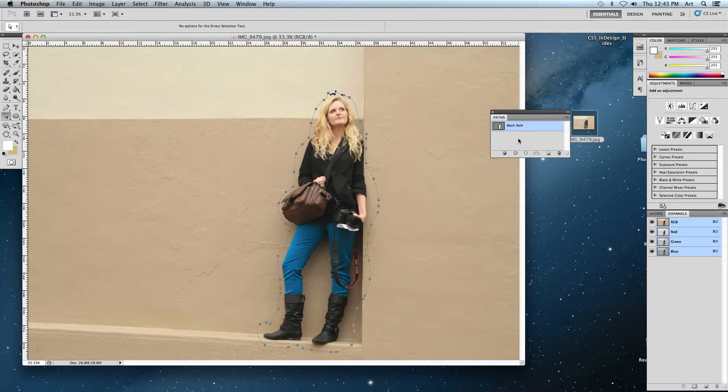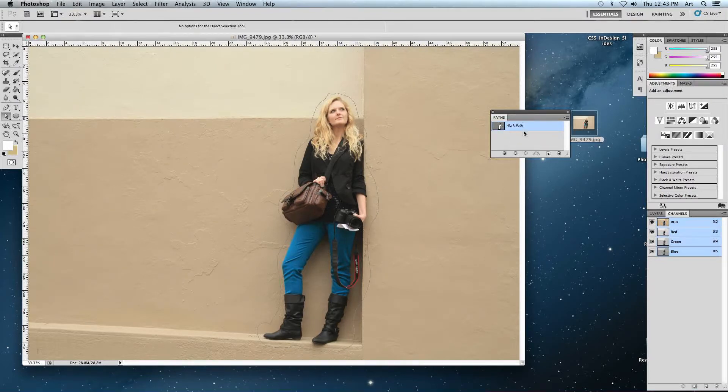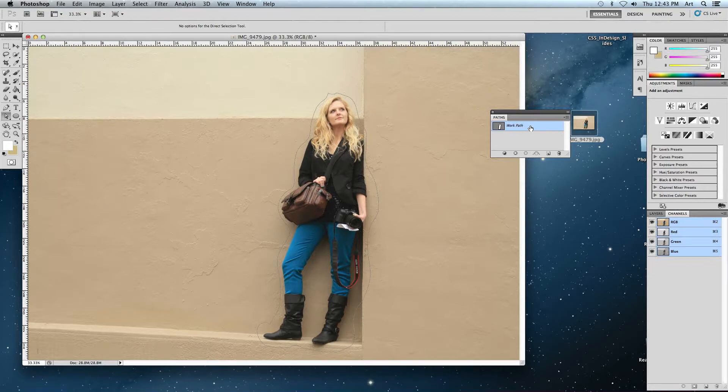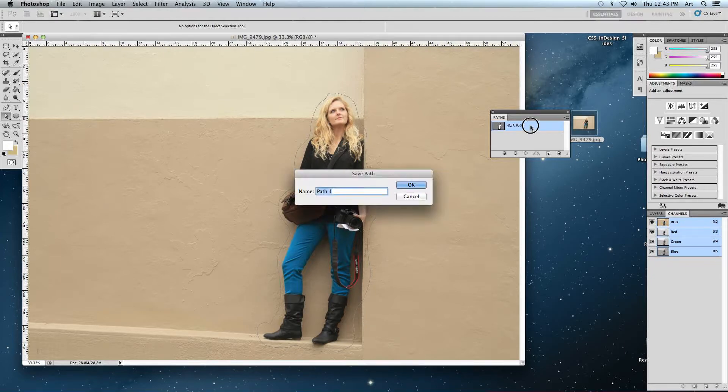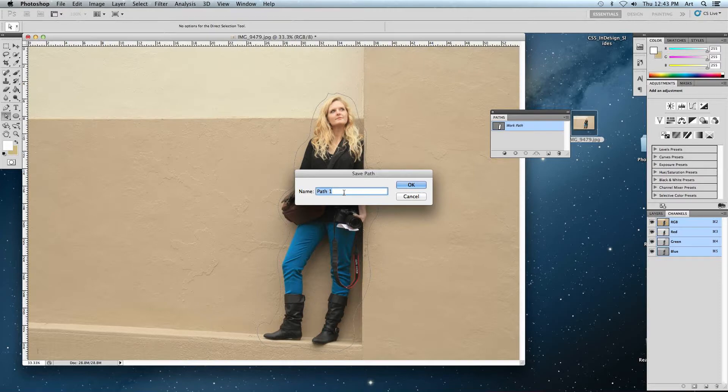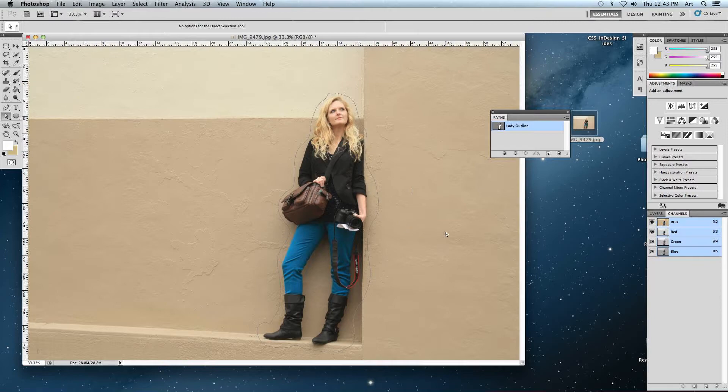Here's the thing to remember. I've got a working path, but I need to name it something. So I'm going to double click on this. And by default, we'll call it path one. In this case, I'll just call it lady outline. We'll say okay. So now I've got my path named.